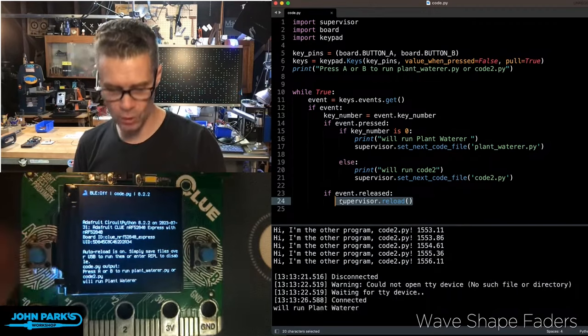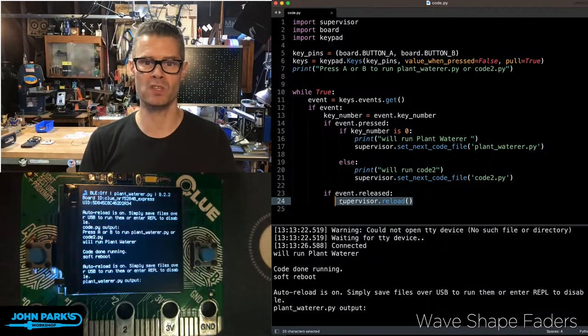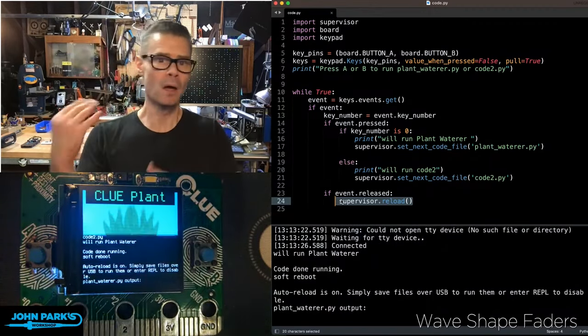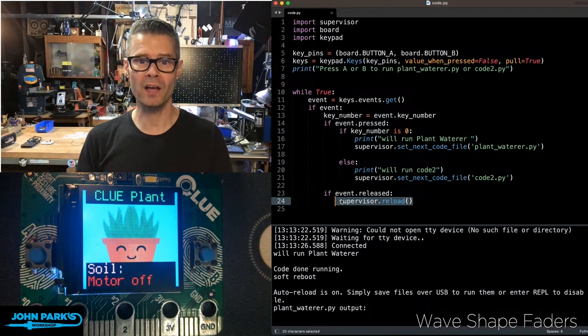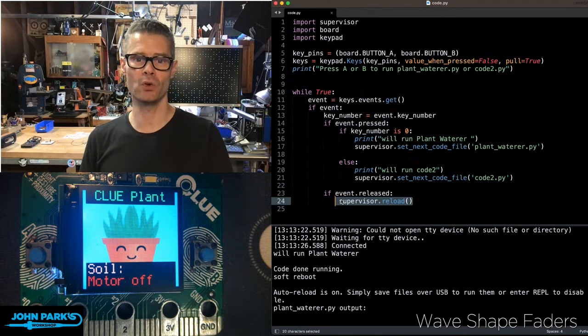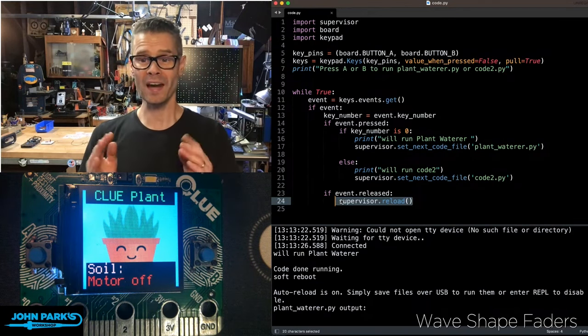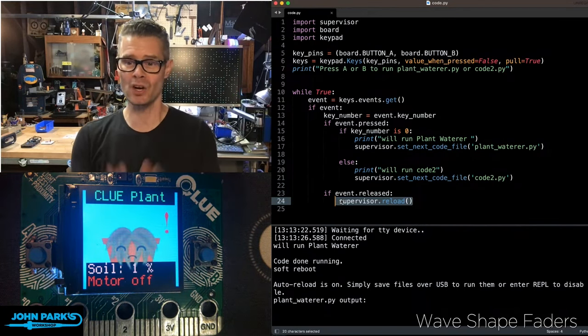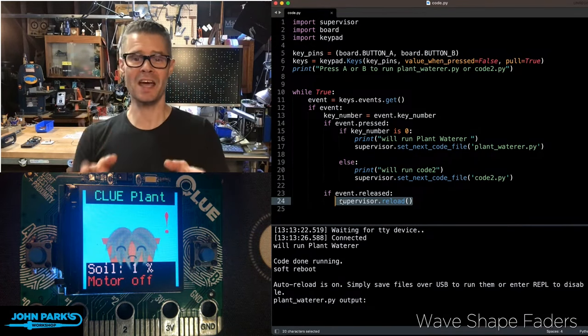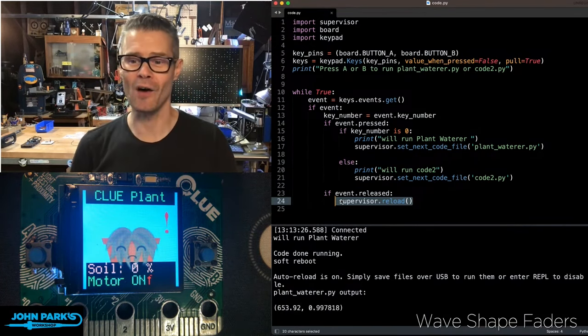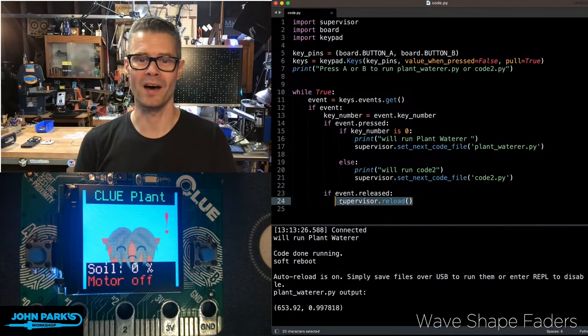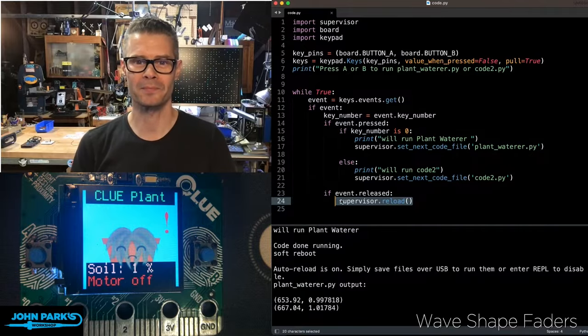So this is a really cool way that you can set up a menu type of system to run multiple different code files on your CircuitPython board. And that is how you can use Supervisor set next file inside of CircuitPython. And that is your CircuitPython Parsec.